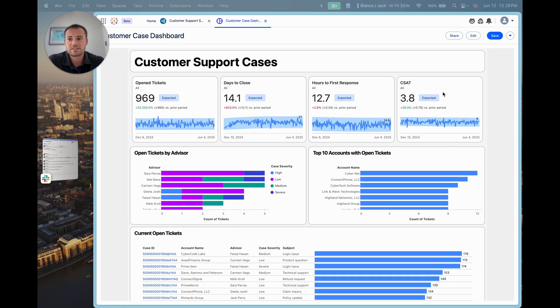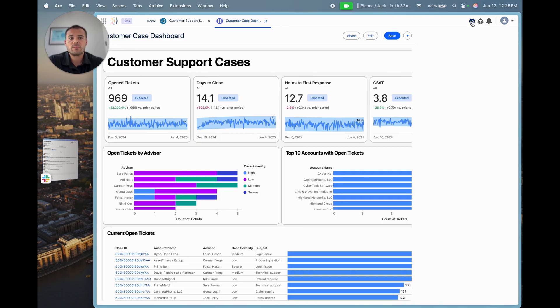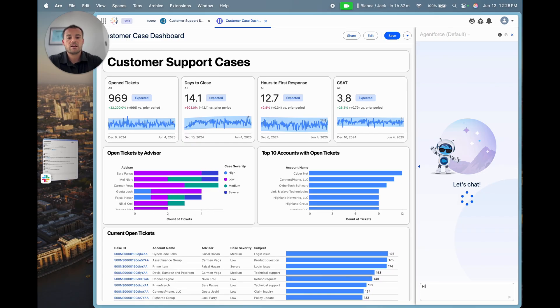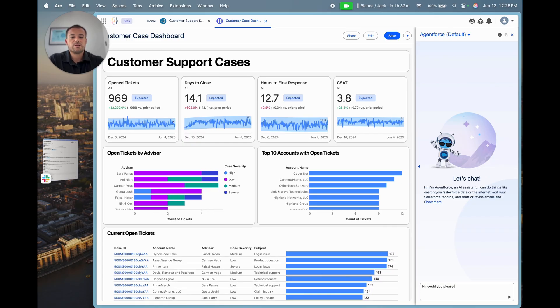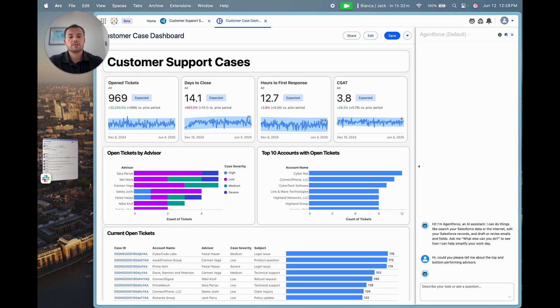But I really want to find out a little bit more about my top and bottom performing advisors before I do anything next. This dashboard can't get that straight away, so I'm going to turn to Agent Force and the Concierge skill to interrogate this a little more. So I'm going to pop open Agent Force and say, 'Hi, could you please tell me about the top and bottom performing advisors?'